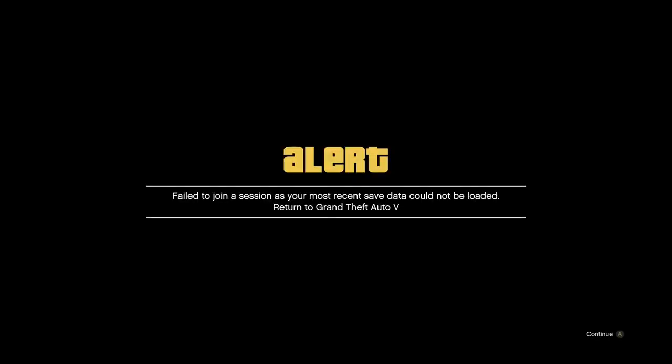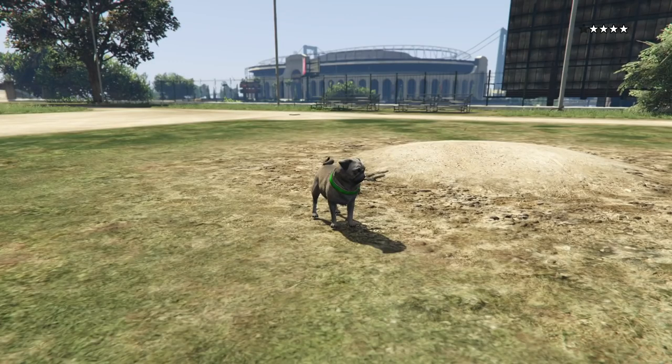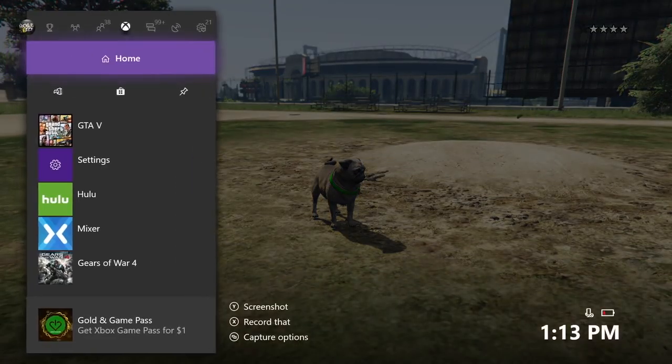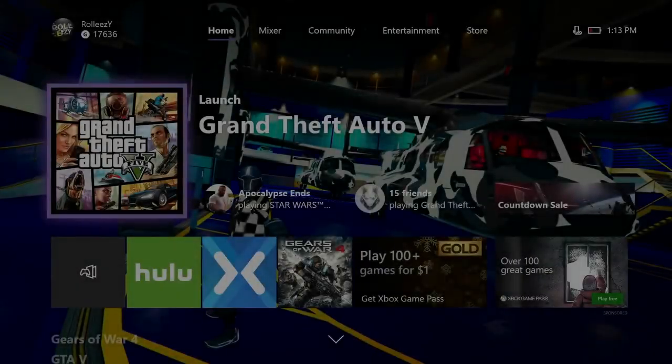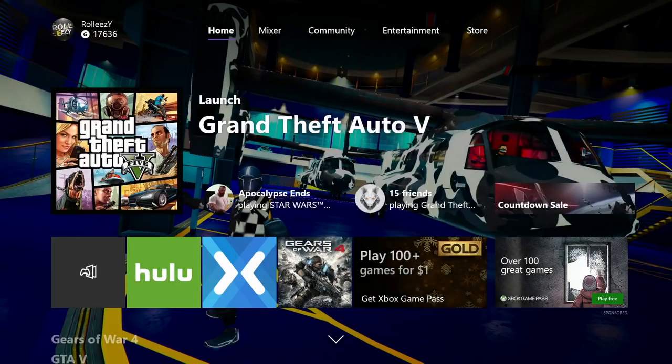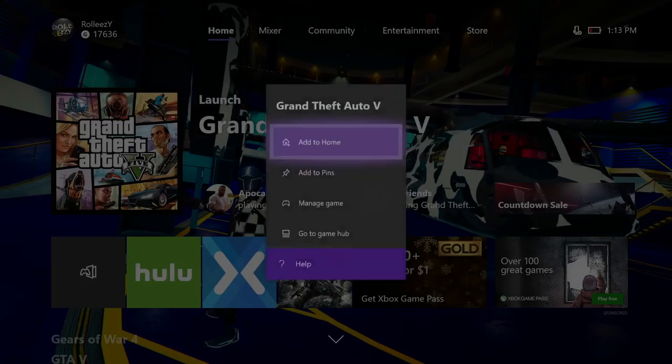I wanted to show you guys one of the error messages you can get: 'Failed to join session. Your most recent data could not be loaded.' You can get other ones saying Rockstar services cannot locate your save data, things like that. This is the fix for Xbox and PS4.